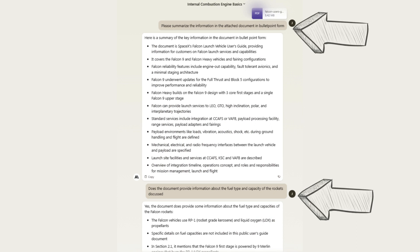You can ask Claude to summarize the key points of the document or ask it questions about the information in the document. This is invaluable functionality to students and teachers, researchers, and basically all parents — definitely counting myself here as well.